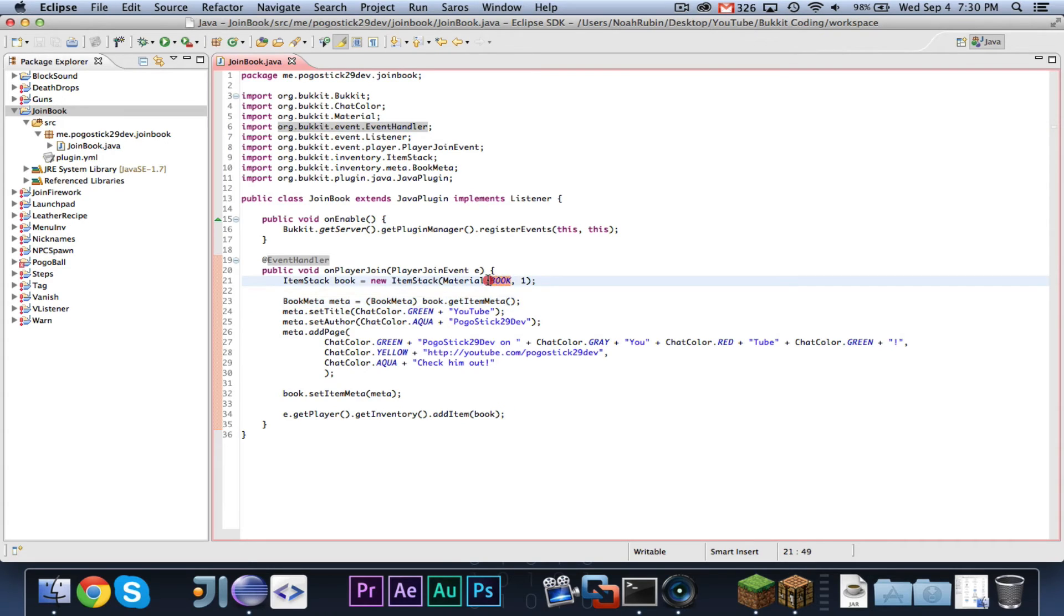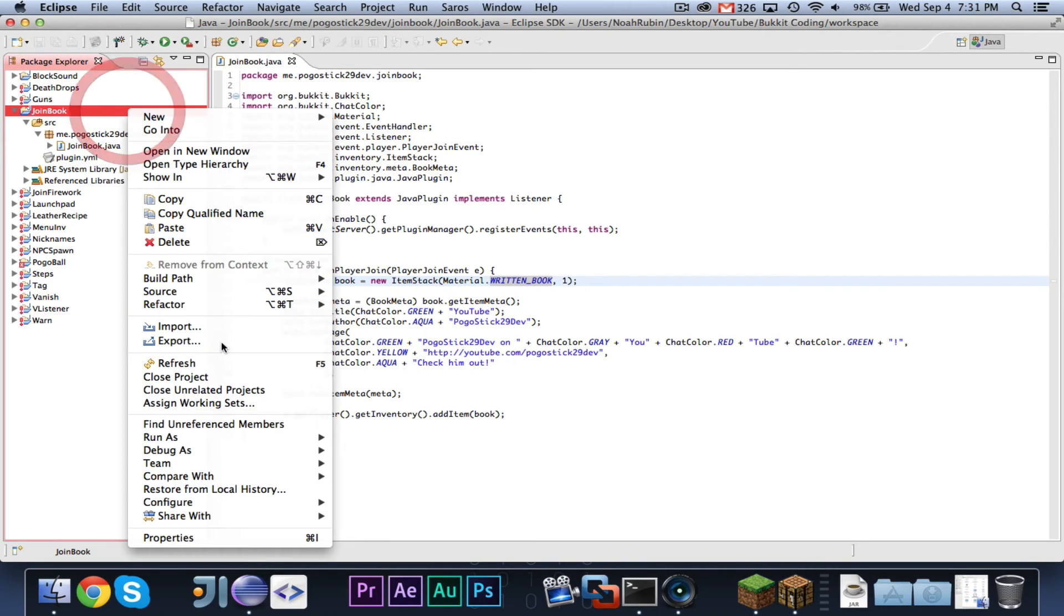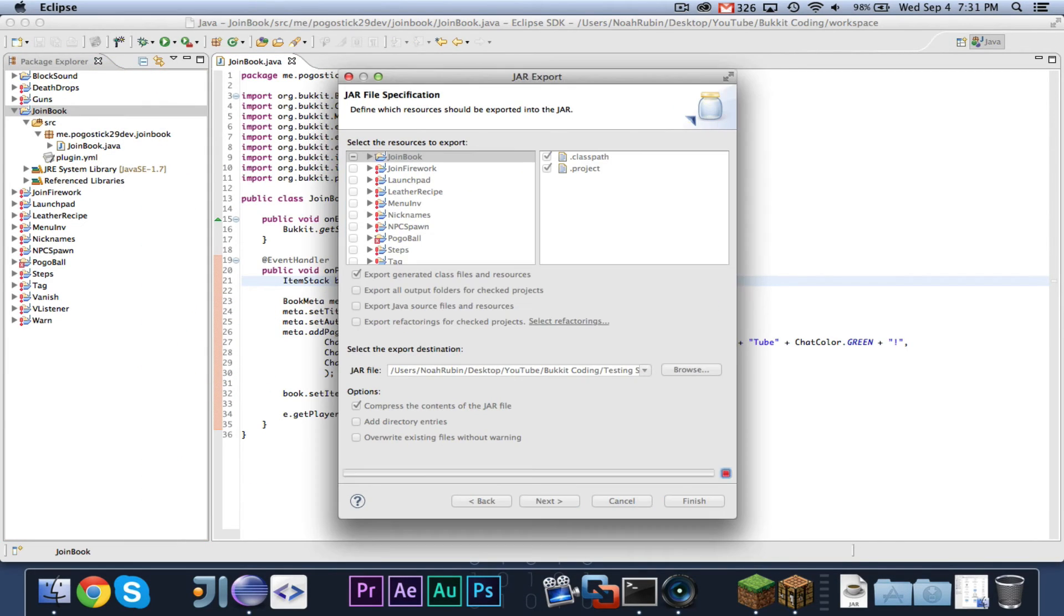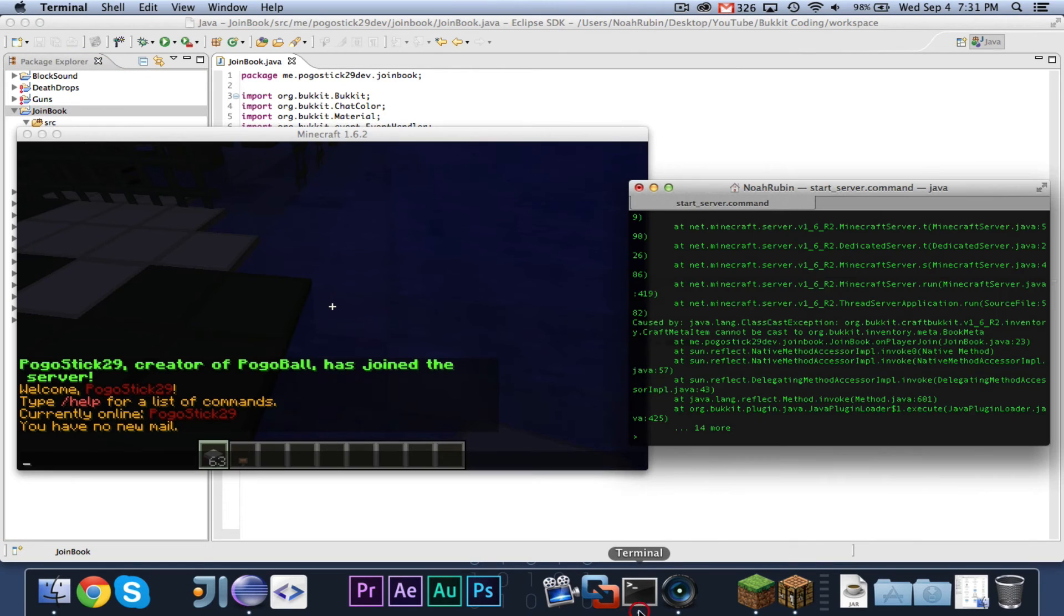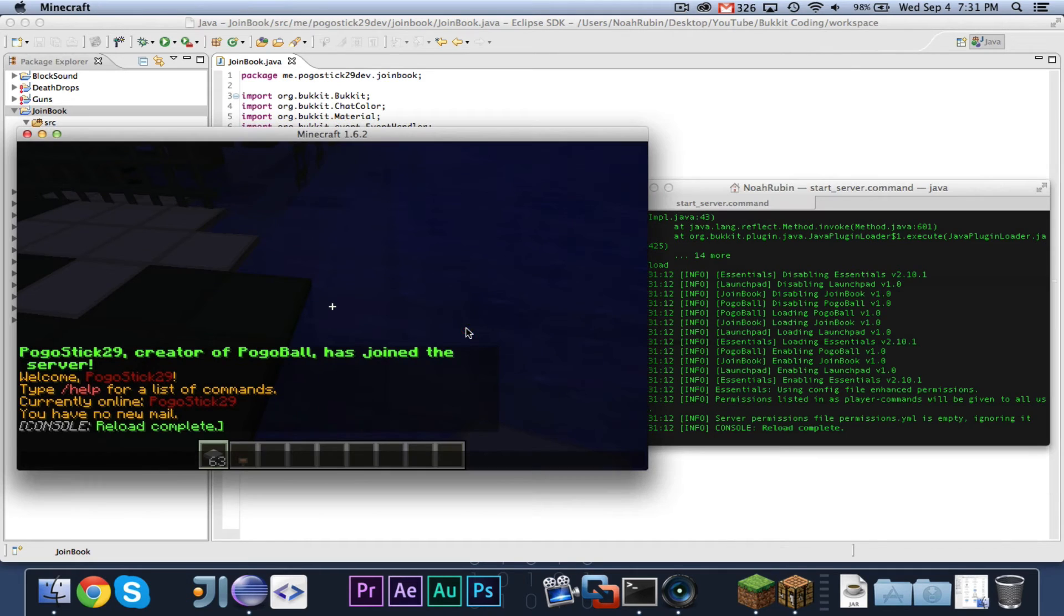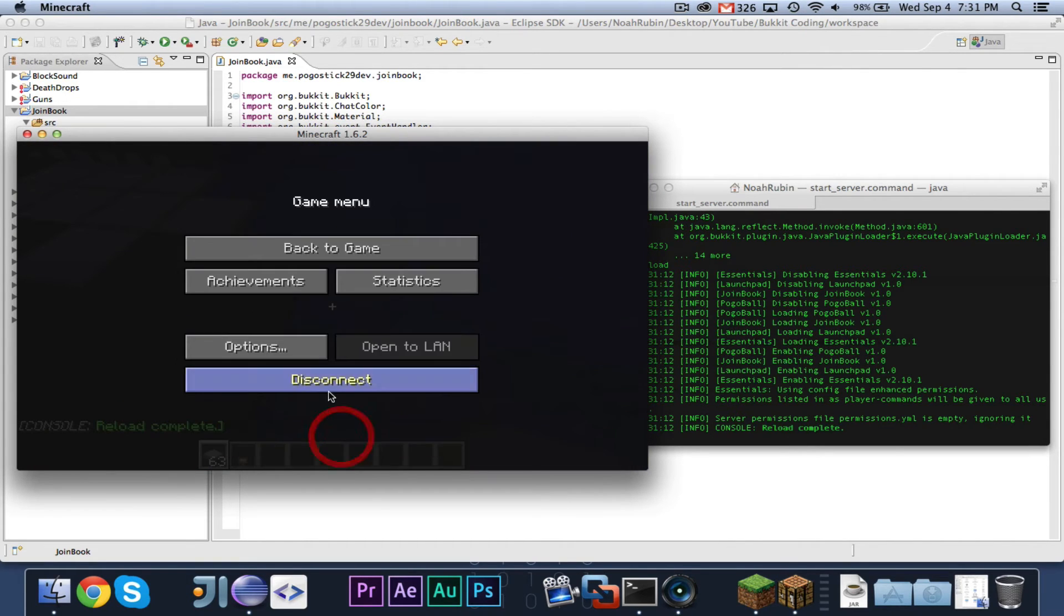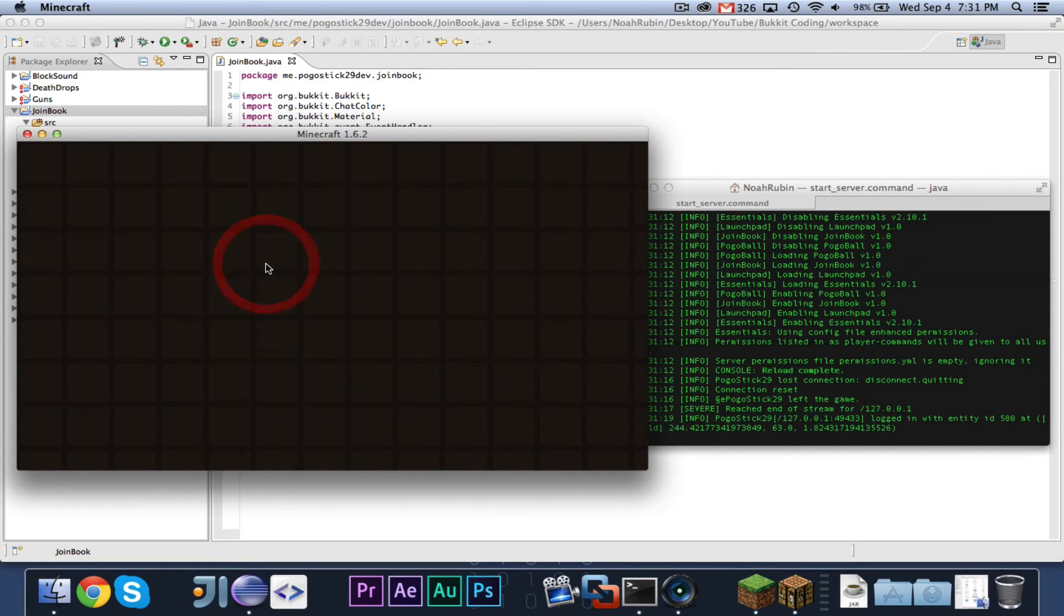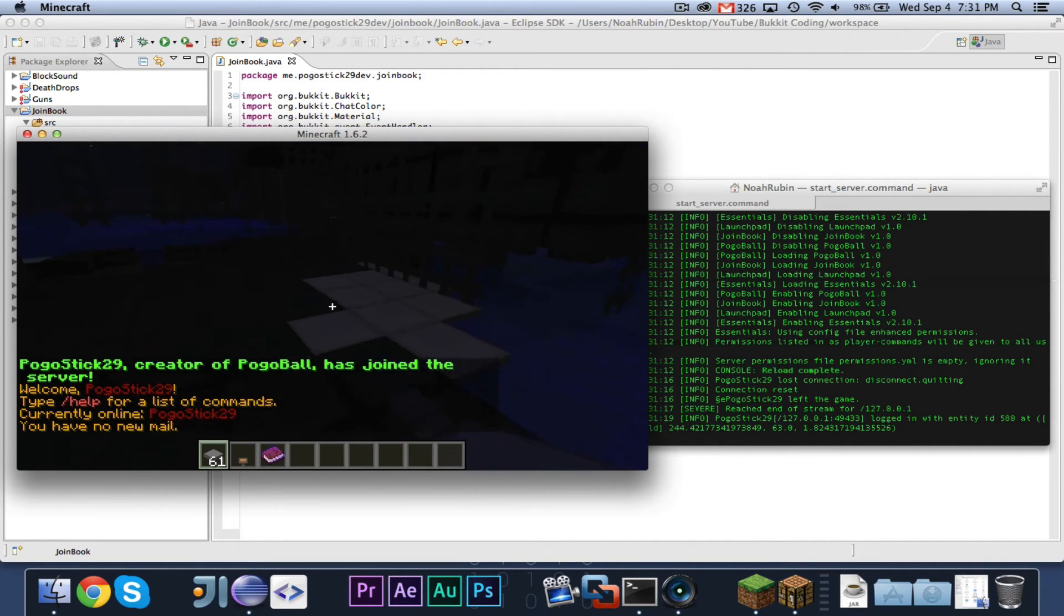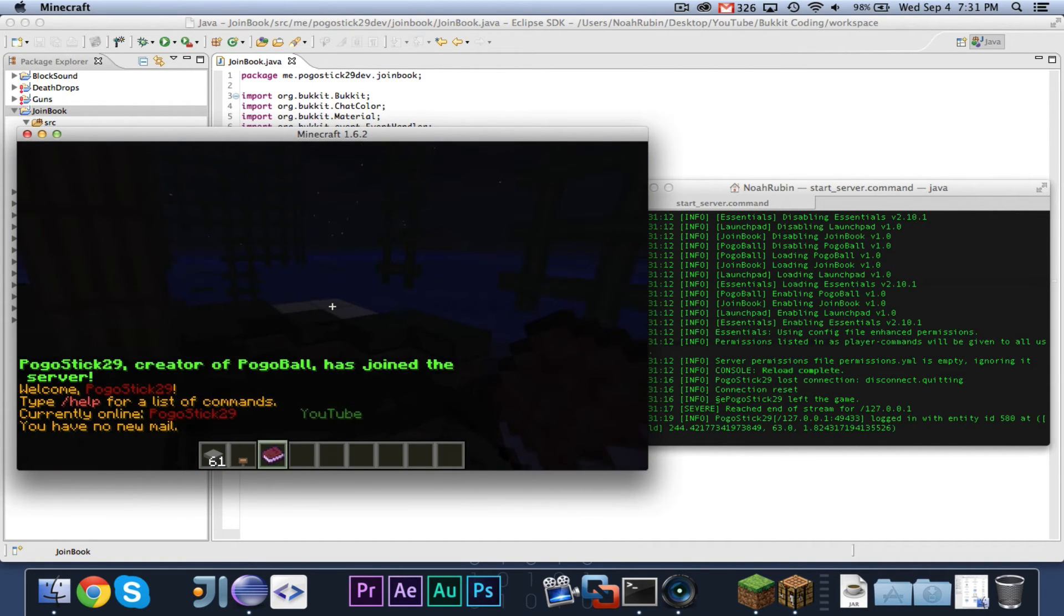Maybe I chose the wrong, maybe it's supposed to be a written book. Let's try it with a written book. Alright, there we go. So it was a written book, not a regular book.